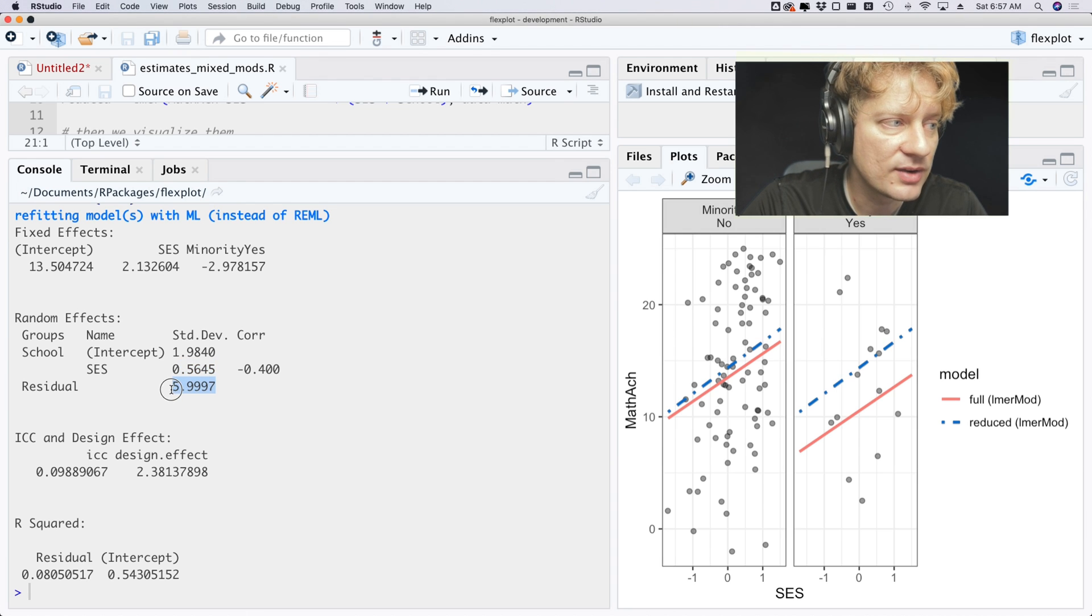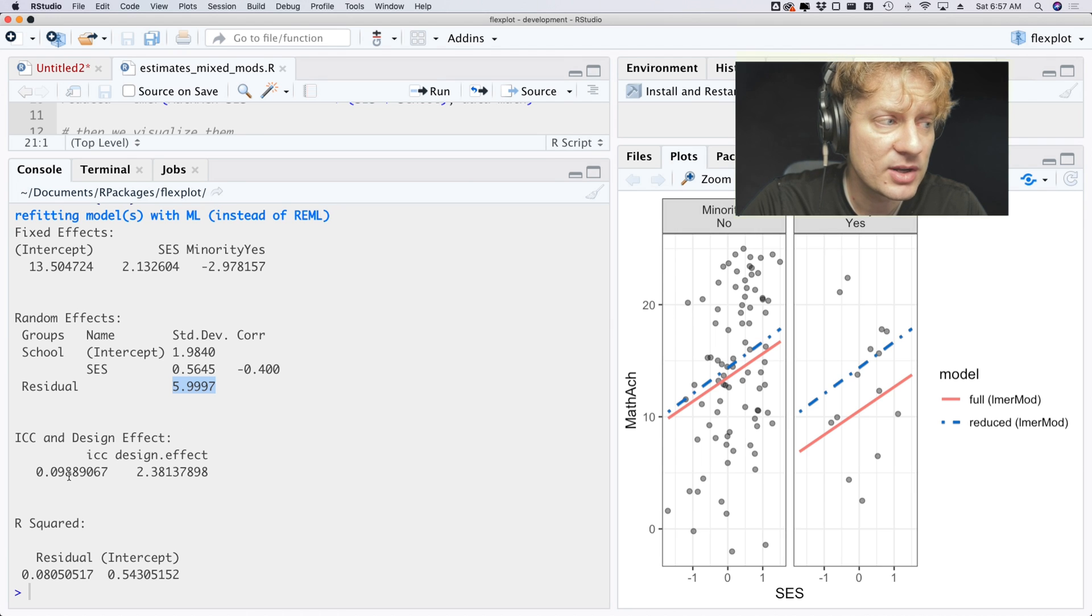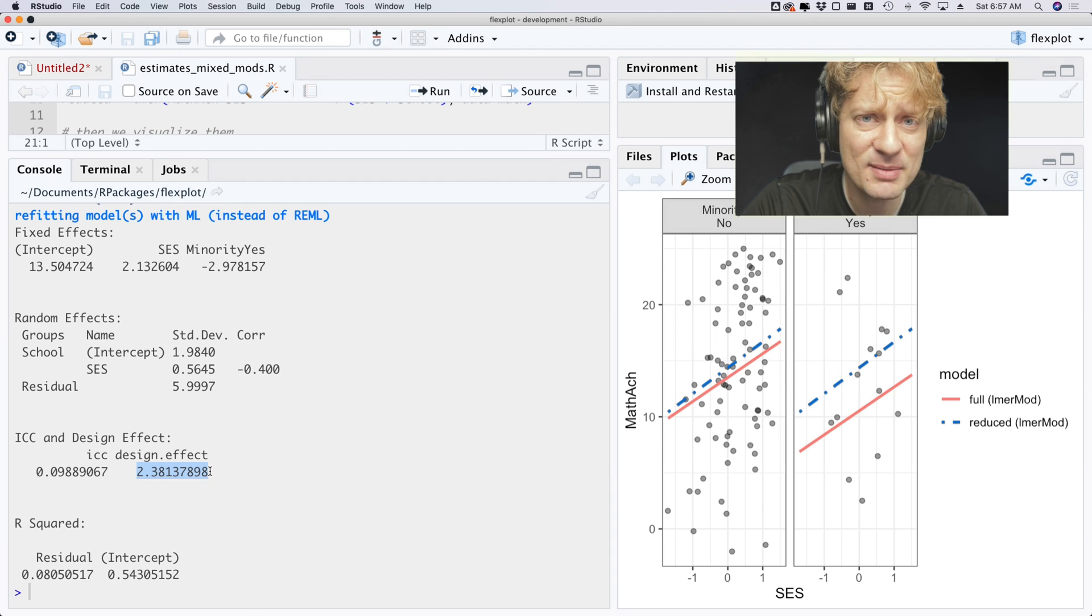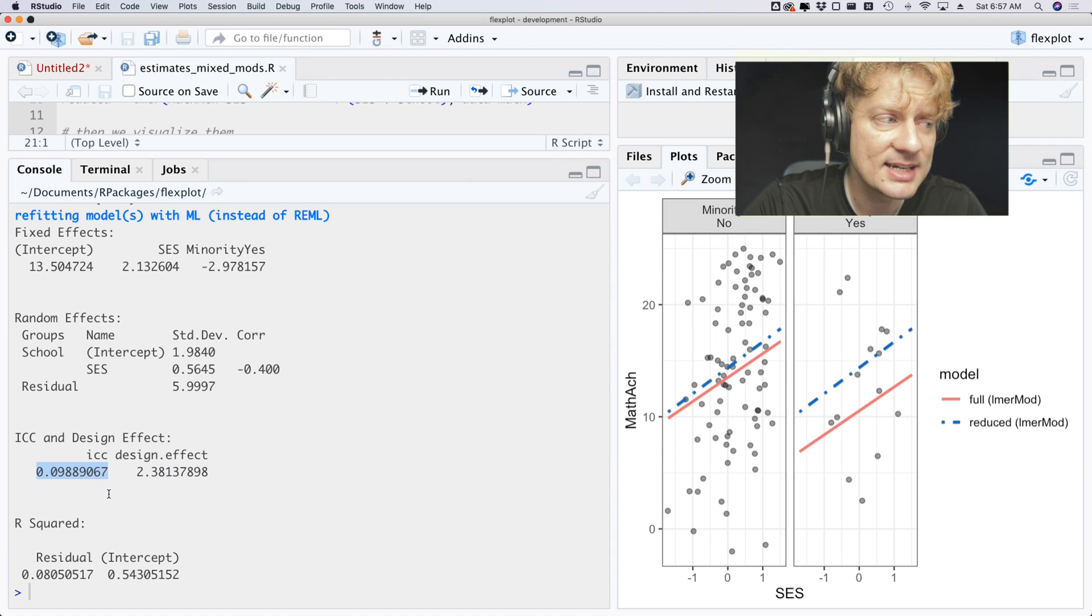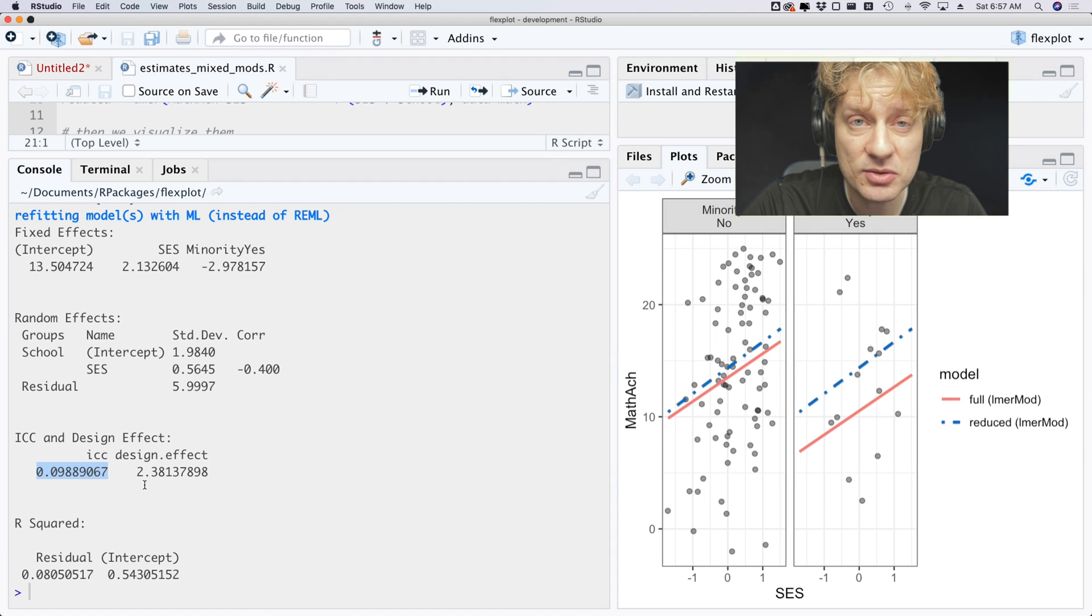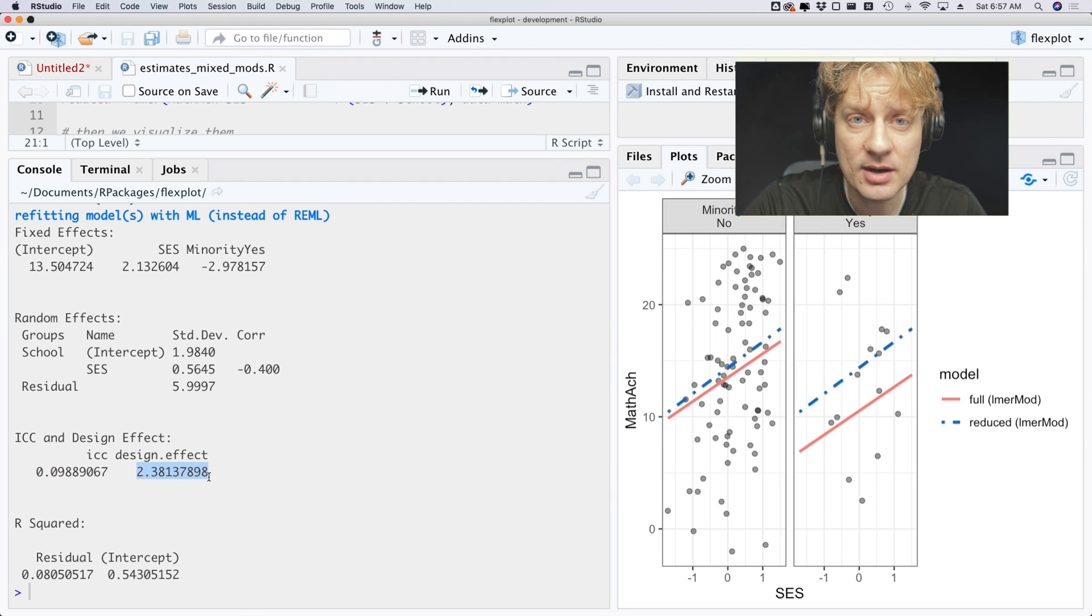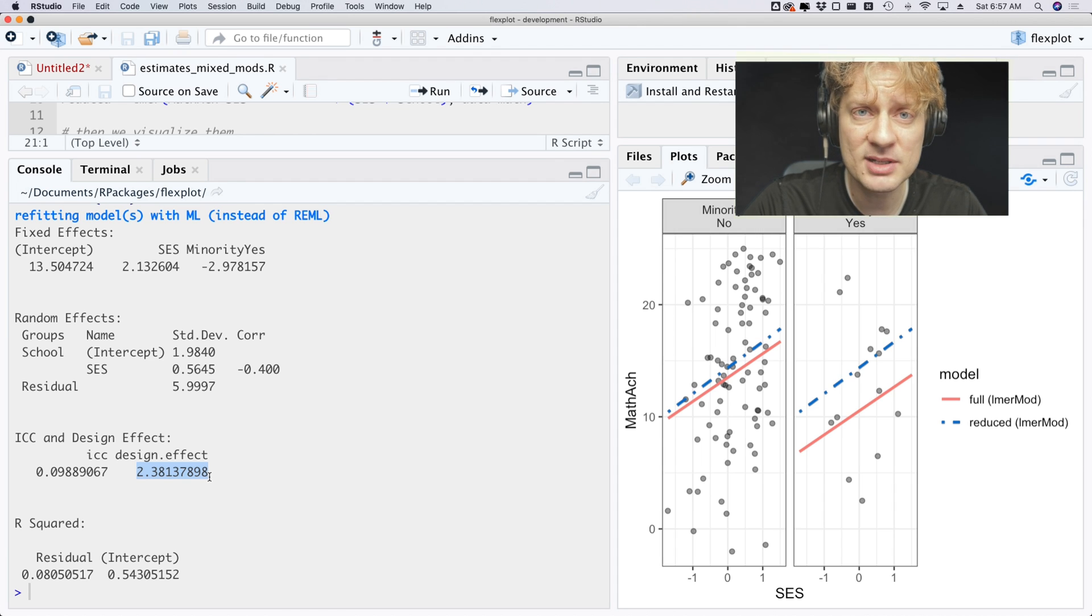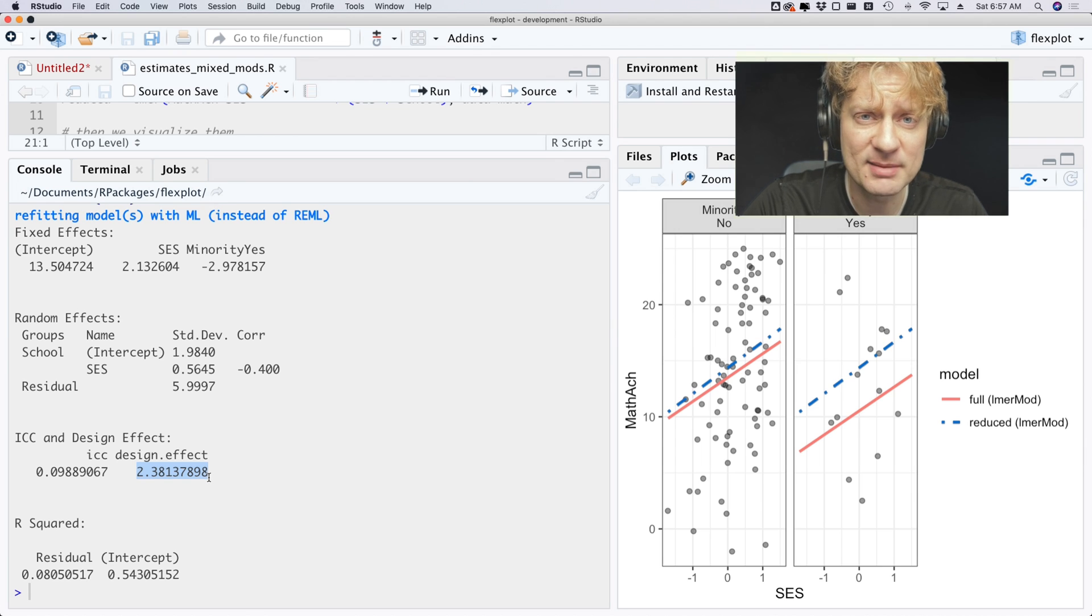And the residual variance is about six points and we also get the ICC and the design effect, which is really cool because before you had to fit a baseline model first to do this, now you don't have to do that. So the ICC is about 0.1, so that's telling you about 10% of the variance is due to cluster effects. And then our design effect tells us that we are artificially inflating our sample size by 2.38 points if we ignored the clustering effects. That's bad, but fortunately the model we're running is good.